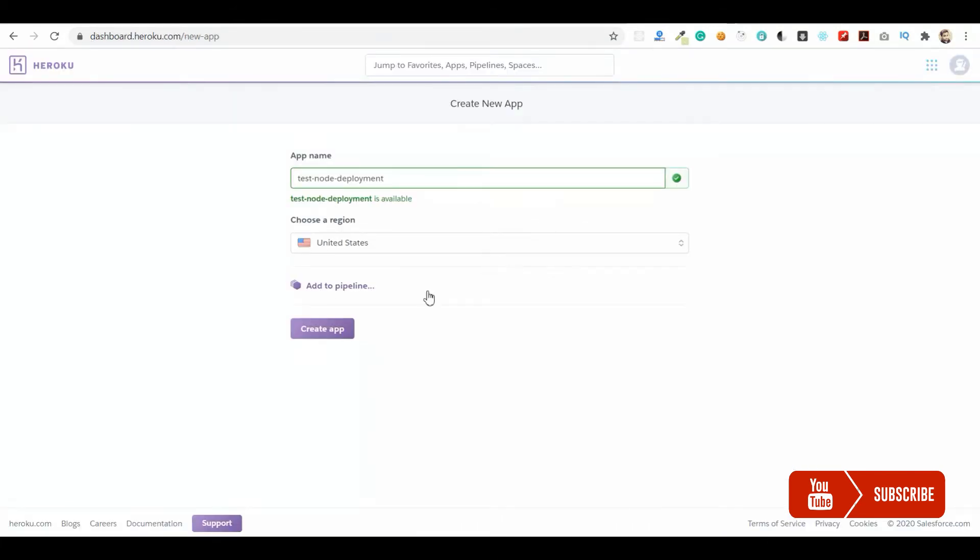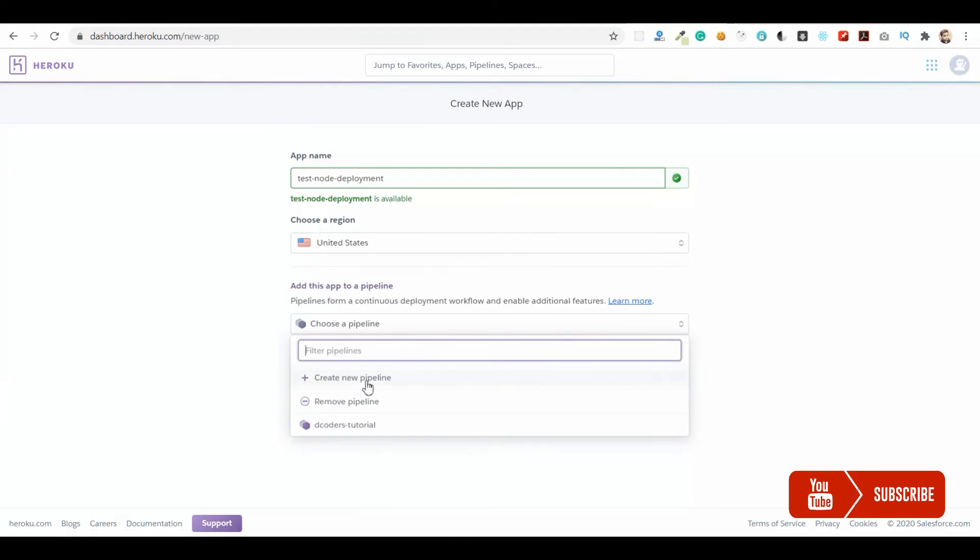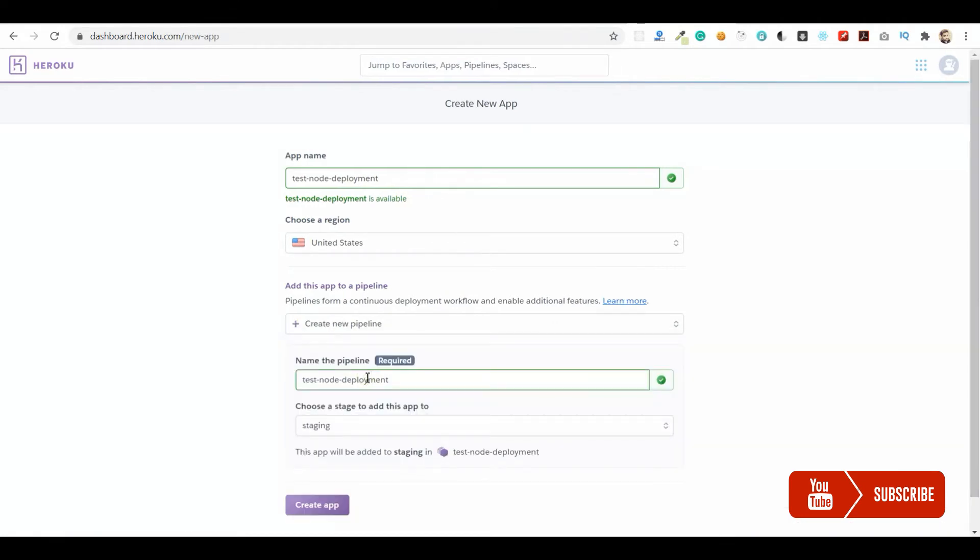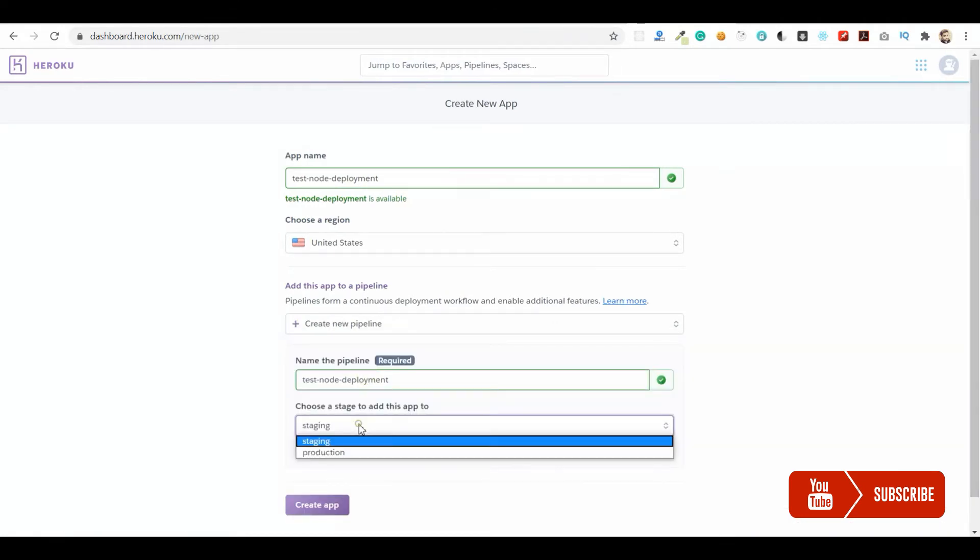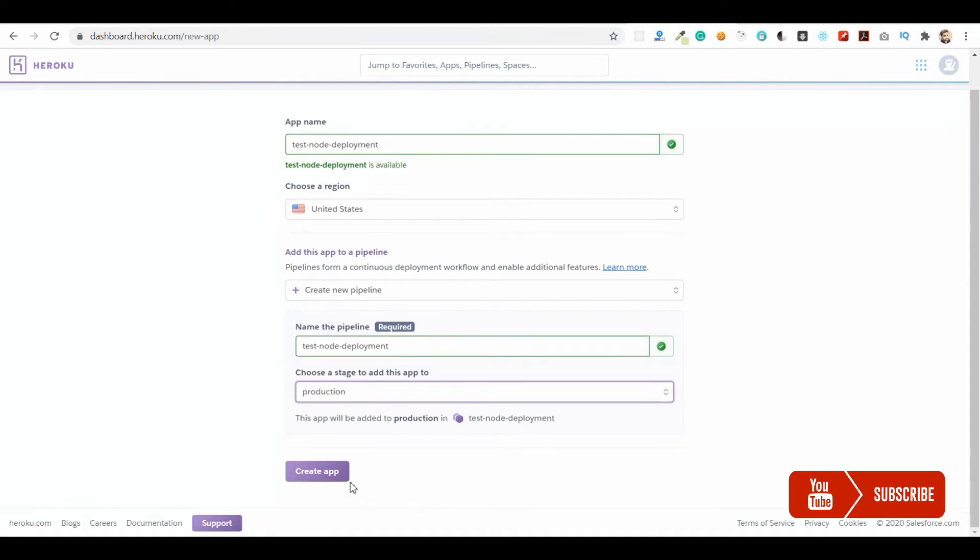Now let me go to Heroku and create the application. I'm going to add a pipeline for this which will be the production pipeline for continuous deployment. Let me choose production and create the application.